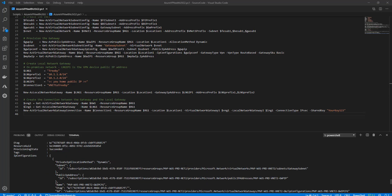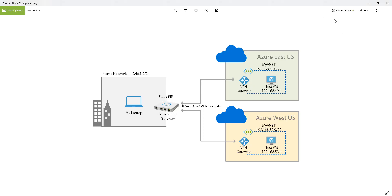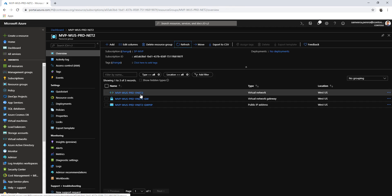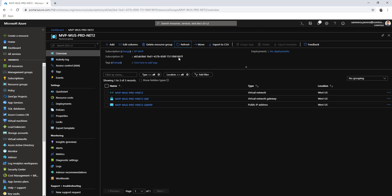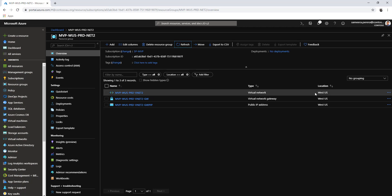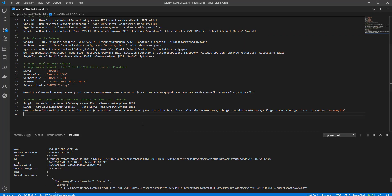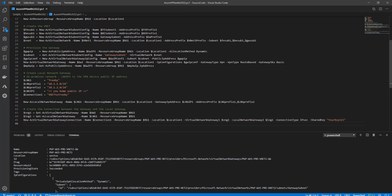The gateway has been provisioned successfully. If I go to the portal, you can see there are three resources: the virtual network, the gateway, and the gateway public IP. These have been created successfully in the West US region. Now let's go ahead and create the local network gateway.